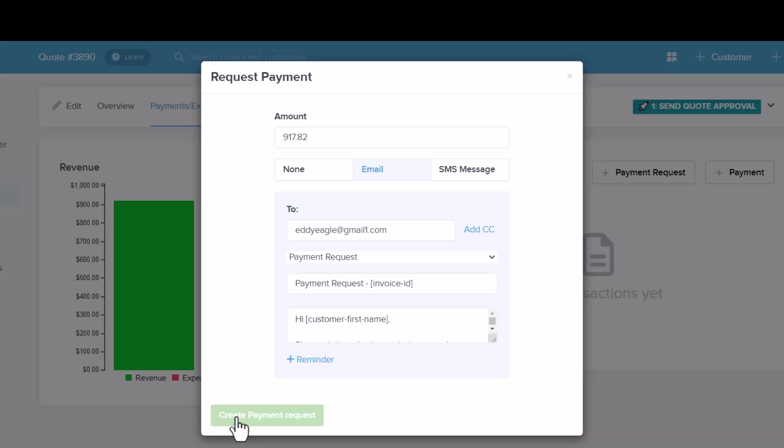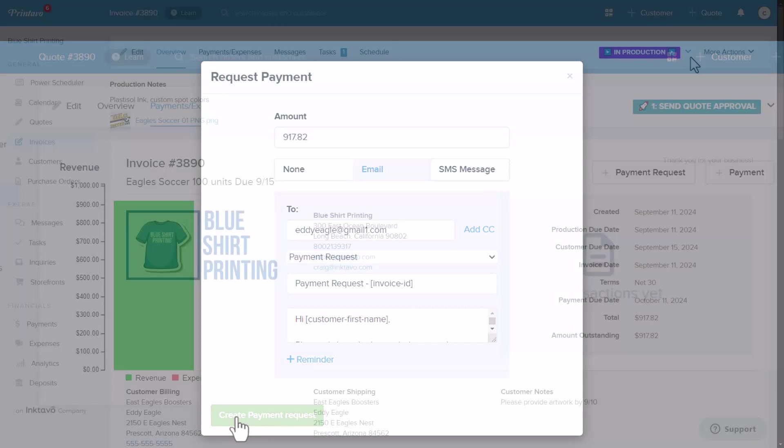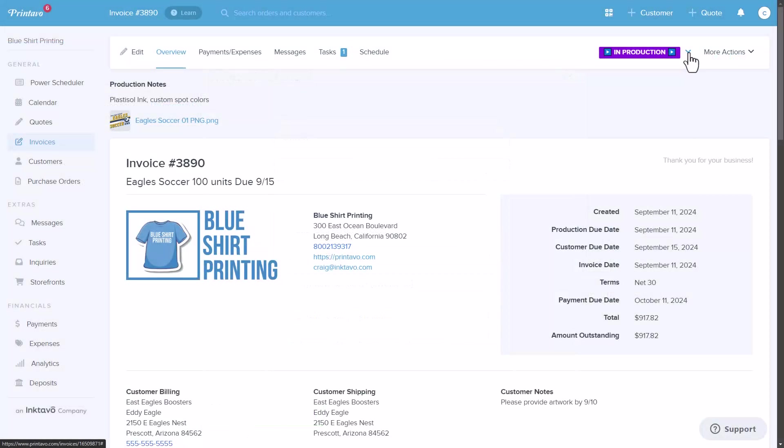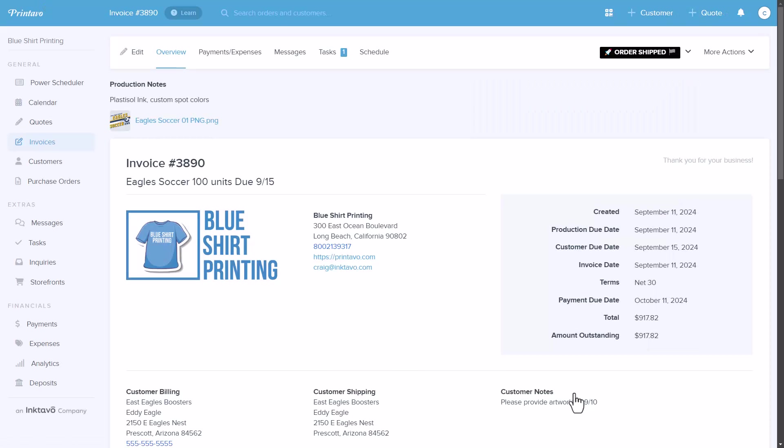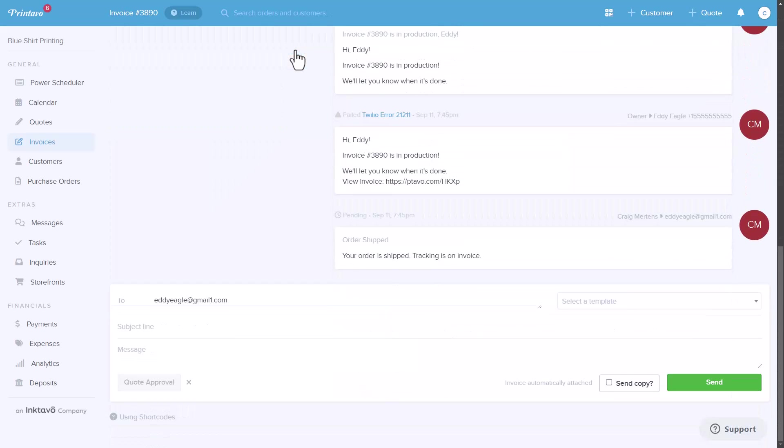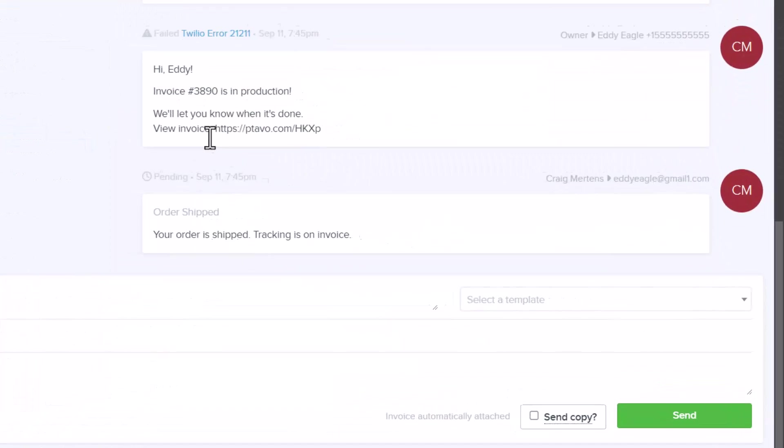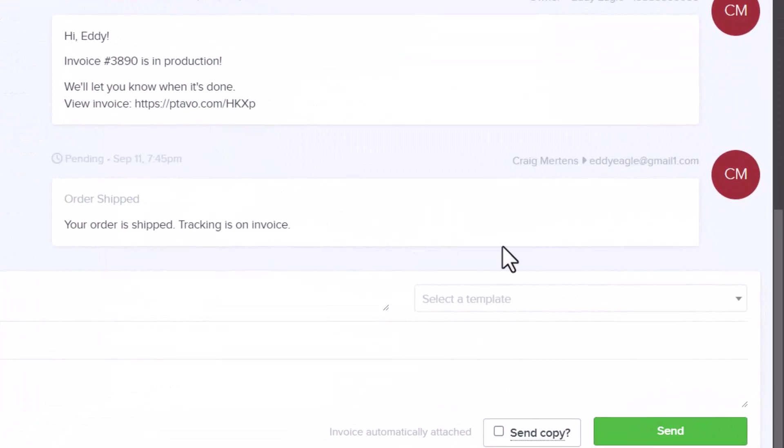As you can see, quoting and invoicing in Printavo is quicker and more efficient than using an accounting software like QuickBooks. With the integrated supplier feed, built-in mock-up creator, and automated pricing calculations, Printavo streamlines the entire process.